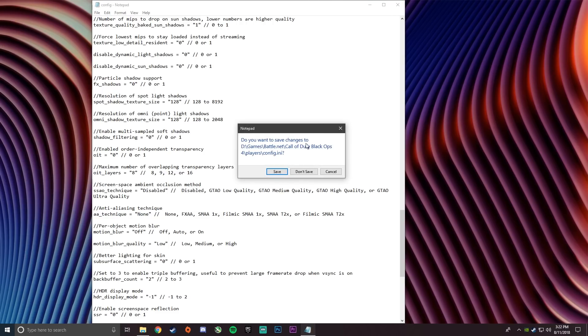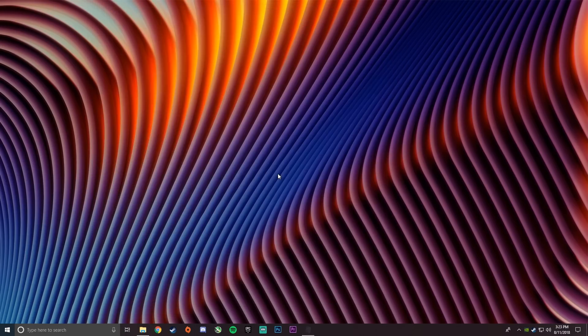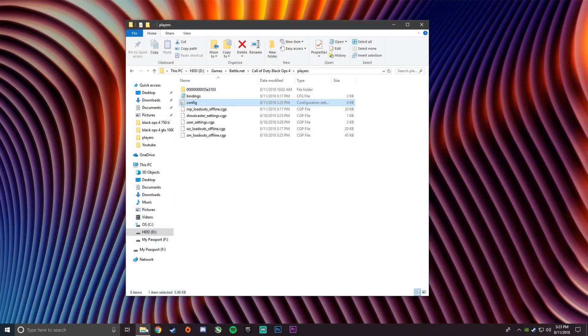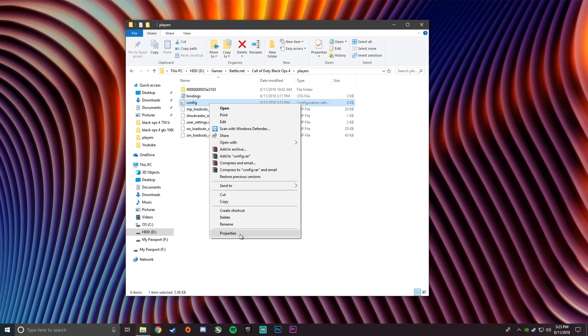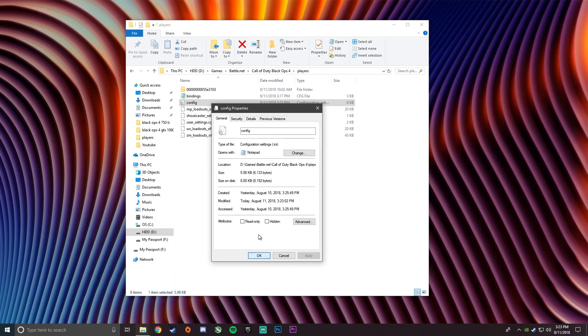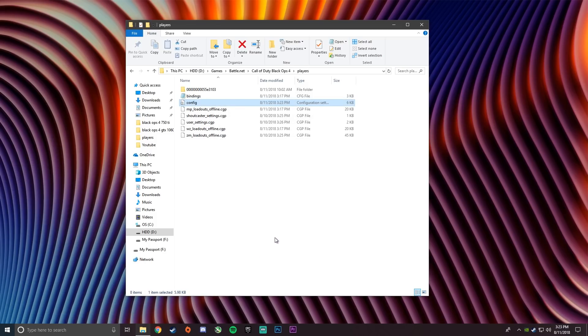After you're all done, make sure to hit X and then click save. And then you want to right click on config and go to properties and select read only and hit apply. And then hit okay. Then you can close out of that.